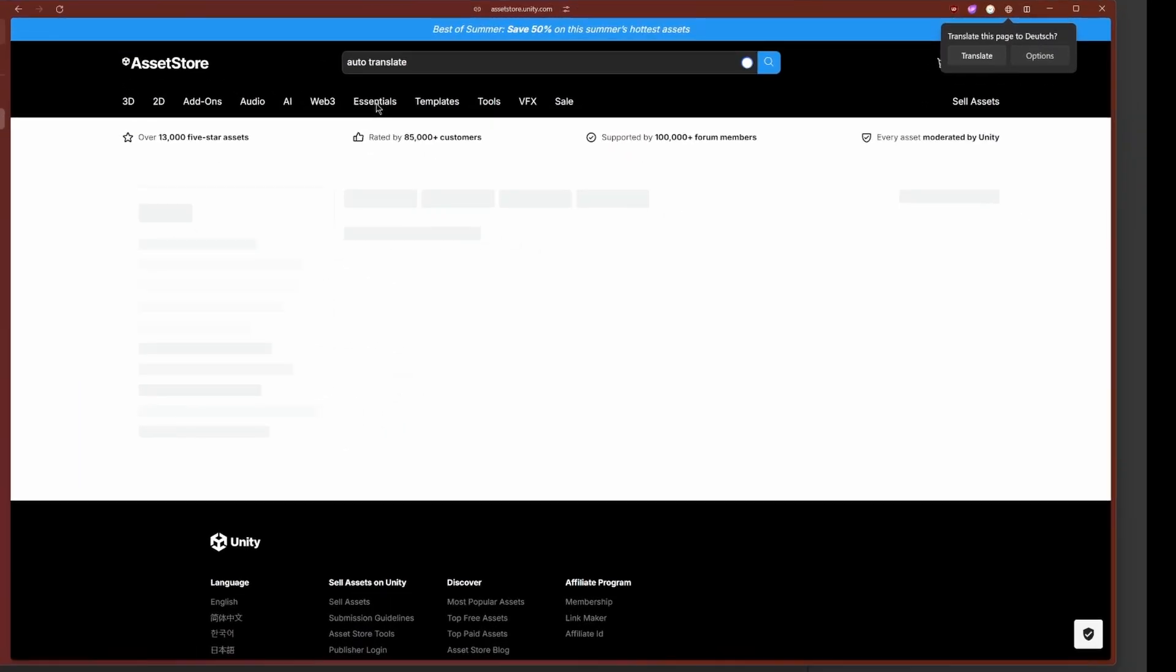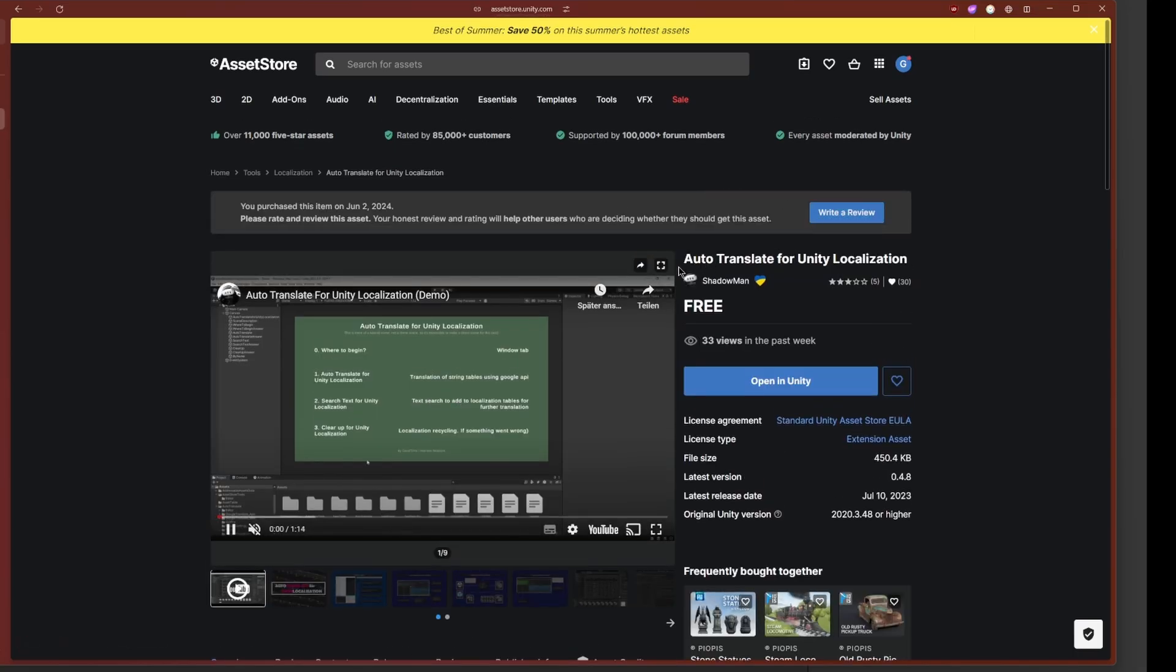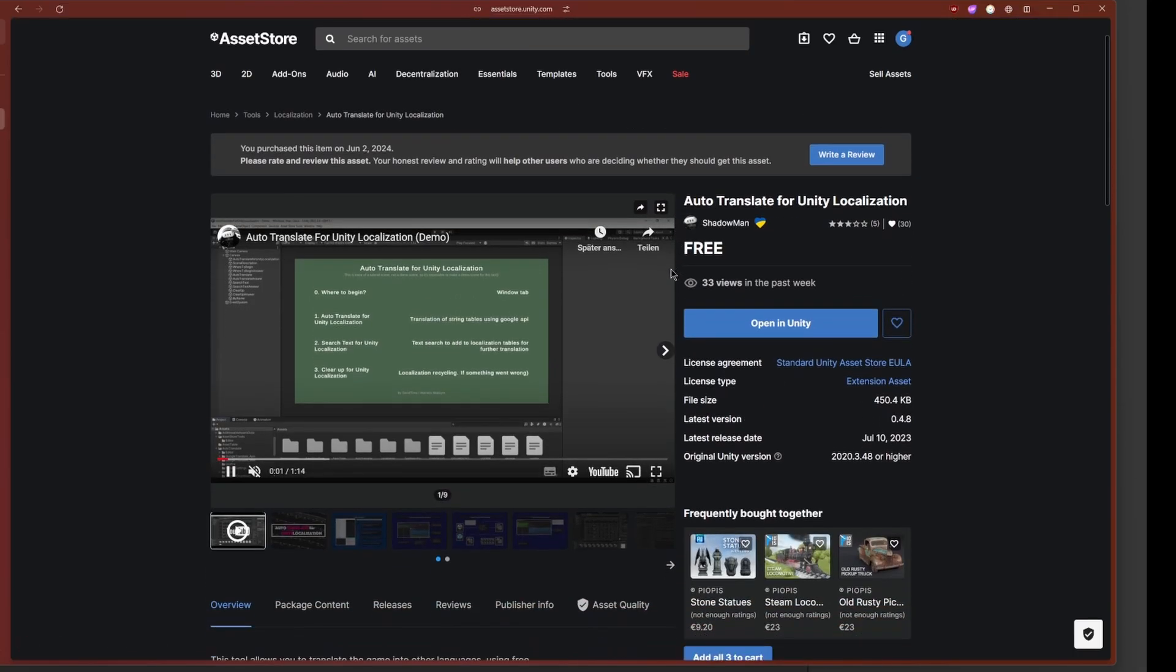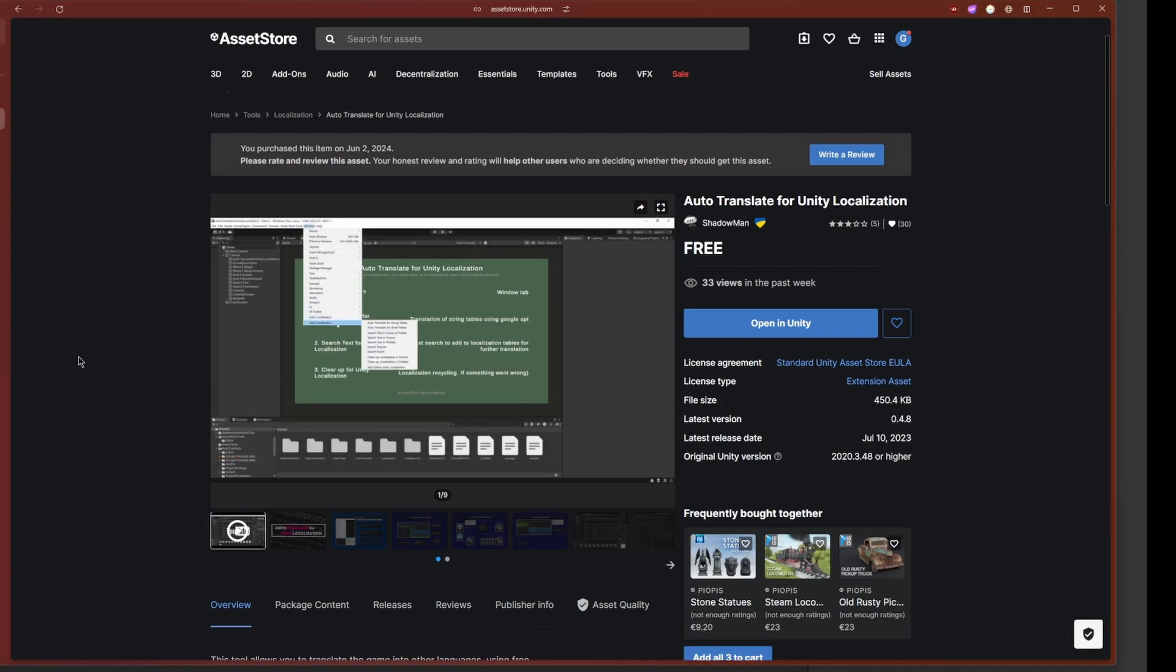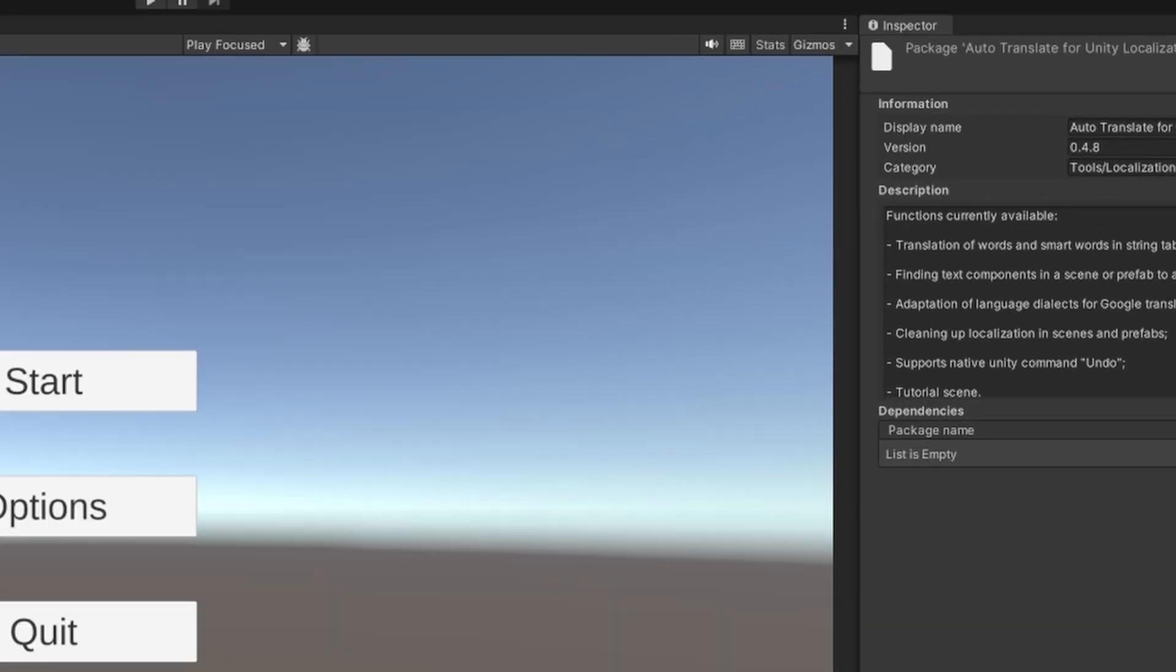Now we can add automatic translation to support a larger number of languages. First, we need to go into the Unity Asset Store and search for the AutoTranslate for Unity Localization asset and import it to our project.